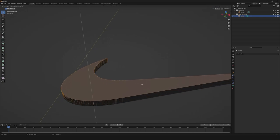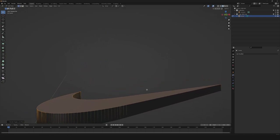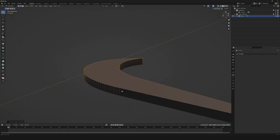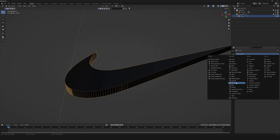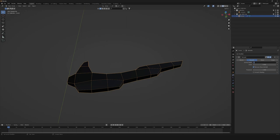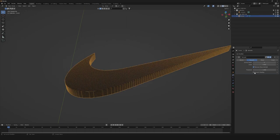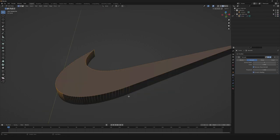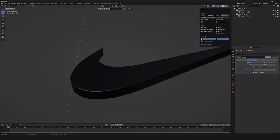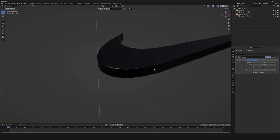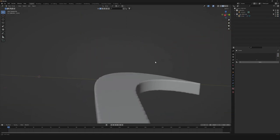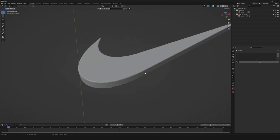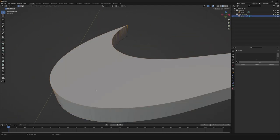Then we're gonna need to extrude up our logo a little bit — something like this will work just fine. Then we're gonna need to add another modifier, our Remesh modifier, that we're gonna change to Smooth. Go to Octree Depth of 8 and we're gonna apply smooth shading. So now that we have it done, we can hide our geometry wireframe and delete our SVG material, the default material of the SVG. And as you can see now, we start to see something.